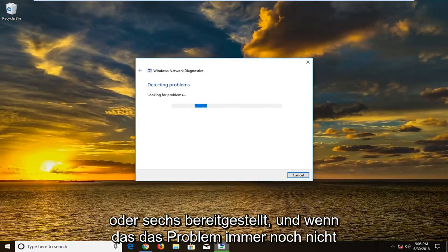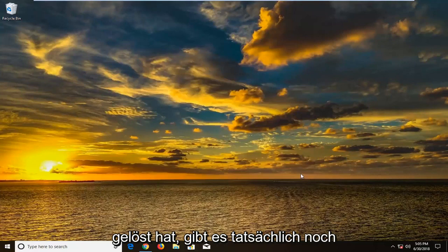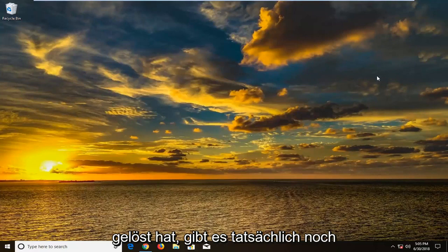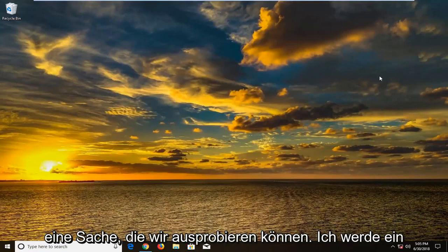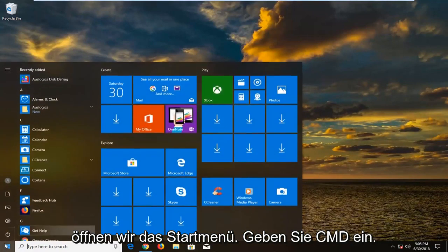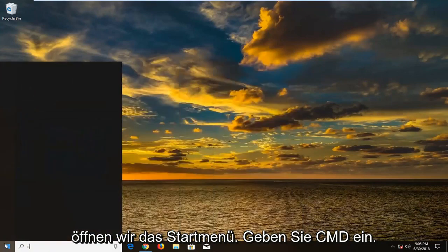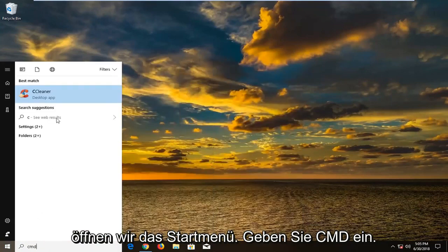And if that still has not resolved the issue, there's actually one more thing we can try. I'm going to run a couple different commands here. So we're going to open up the start menu. Type in cmd.